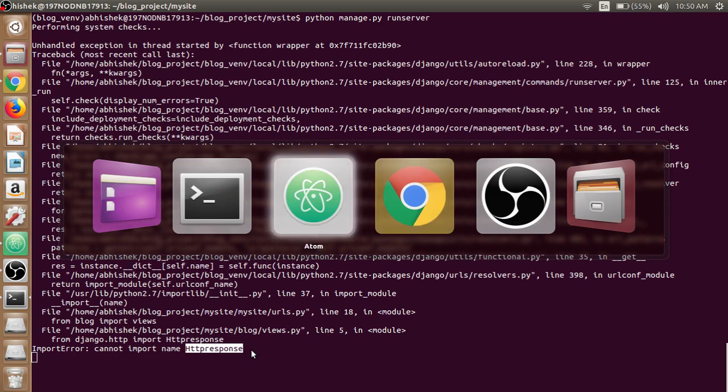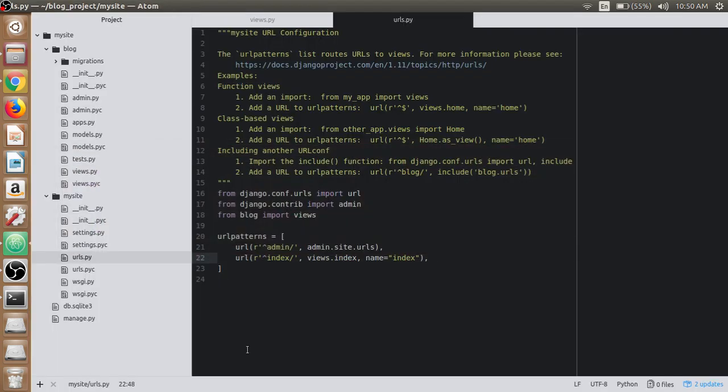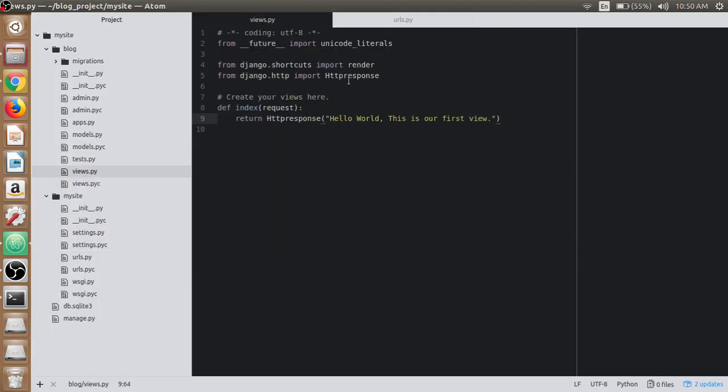Open up the text editor and the views.py file. Put HTTP as capital here: HTTPResponse. And we are good to go. Server has been refreshed.